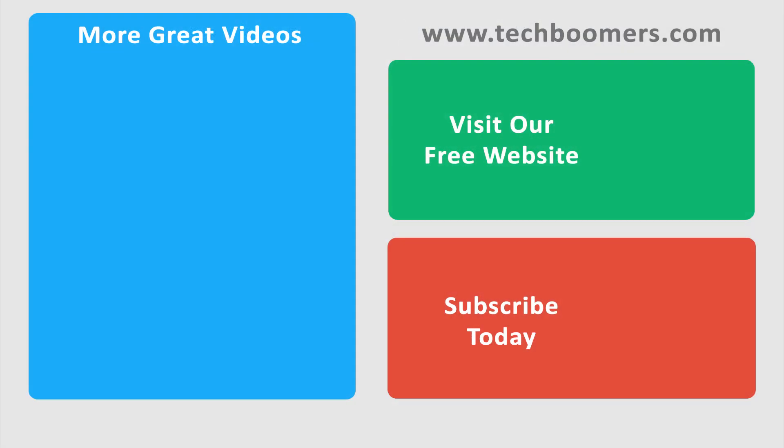If you found this video helpful, we'd love it if you'd hit the thumbs up button below. Check out TechBoomers.com for over 100 free courses on all of today's most popular websites and apps.